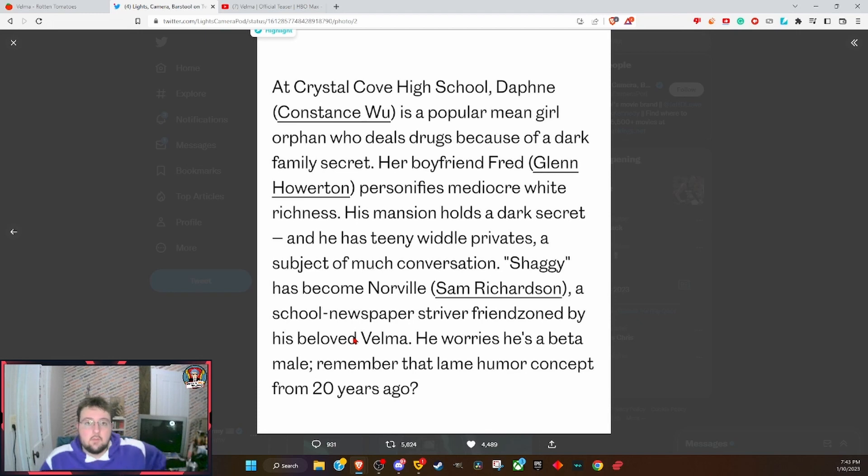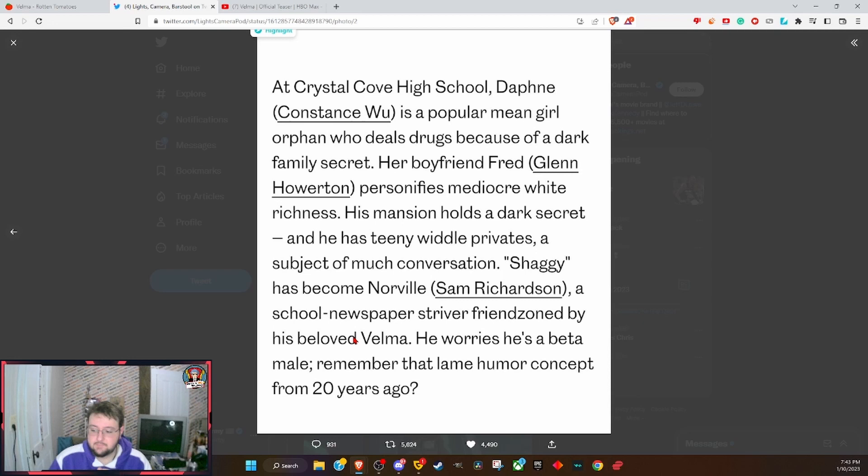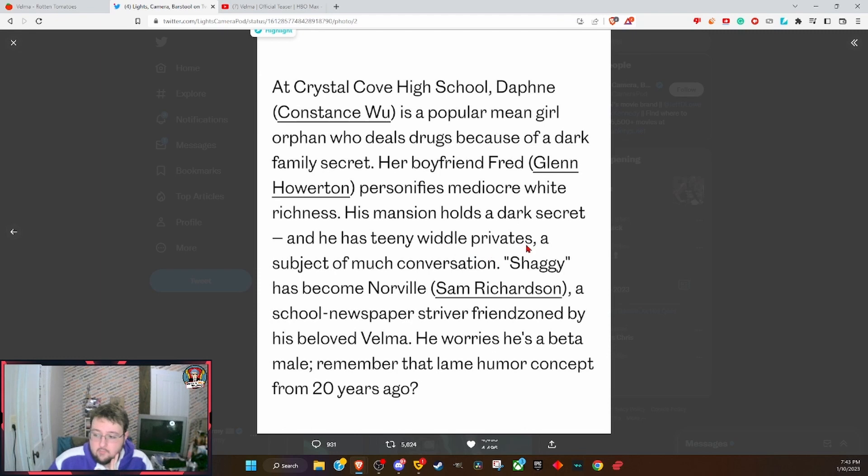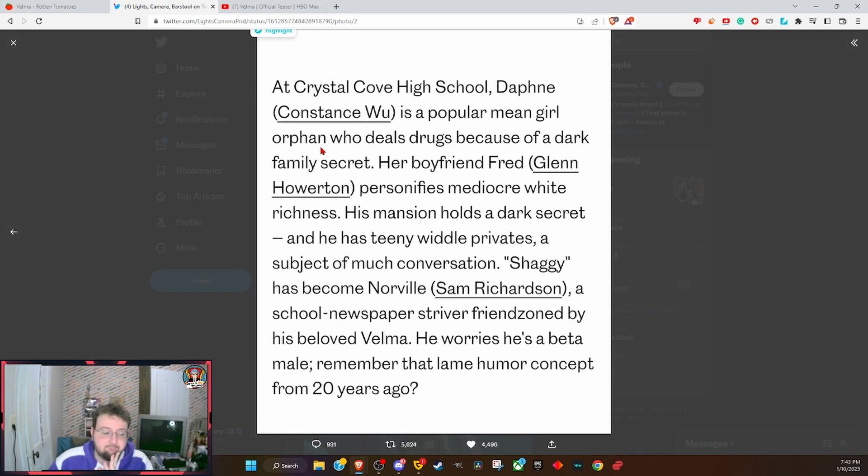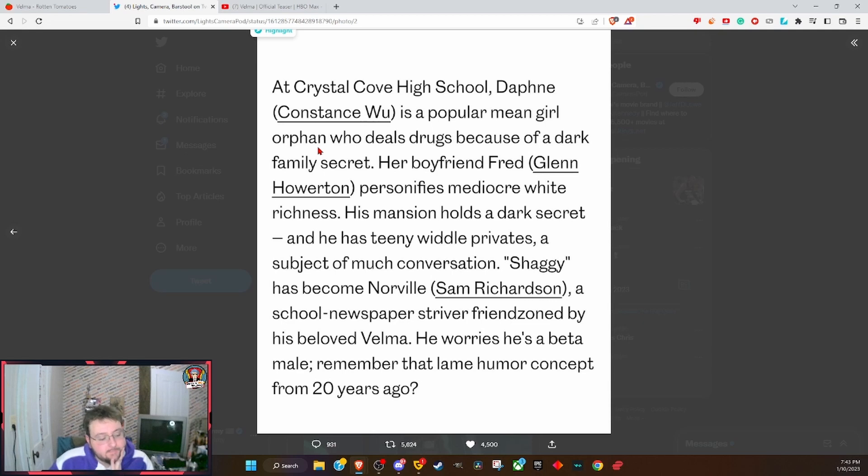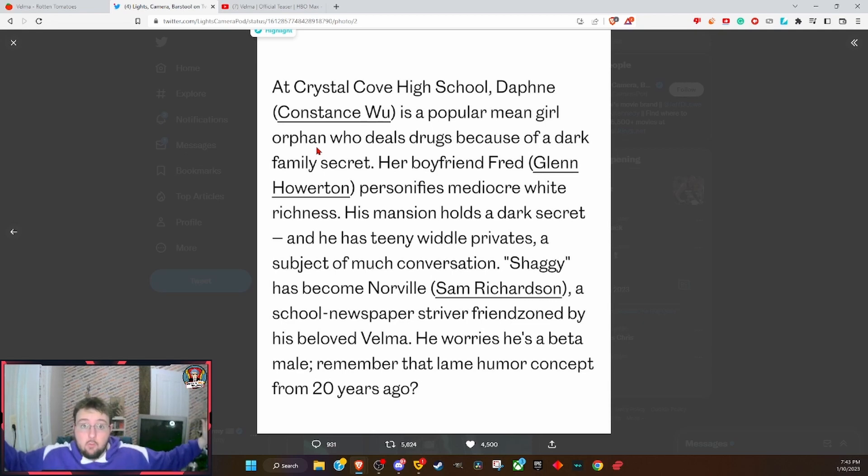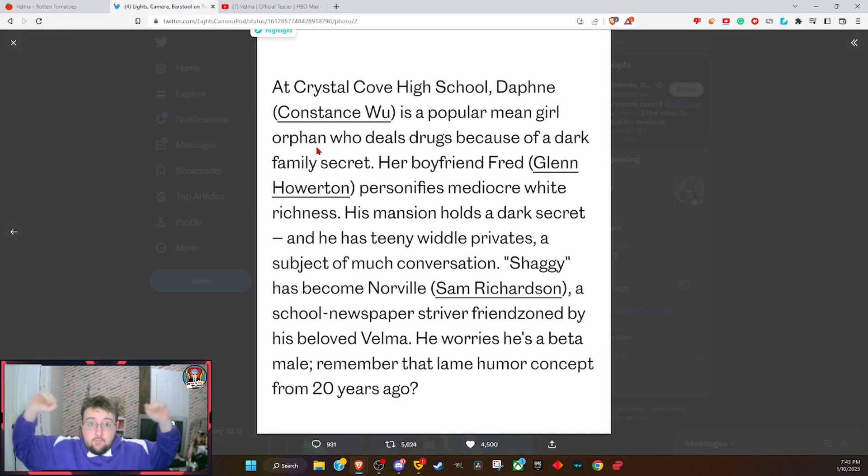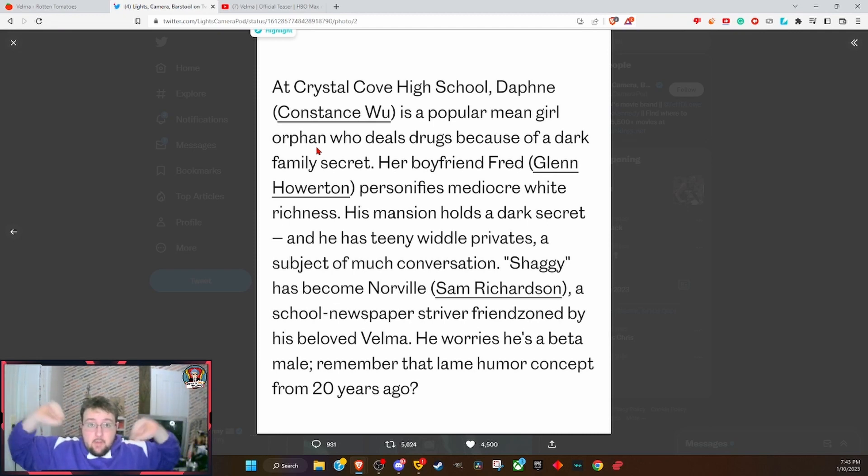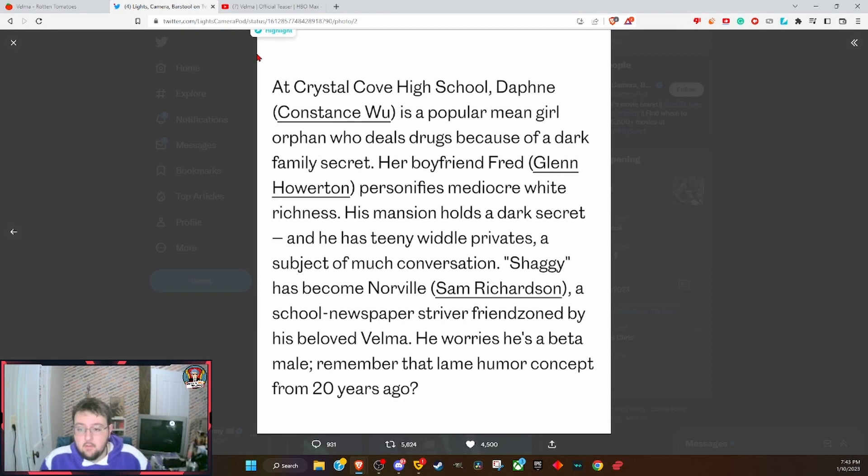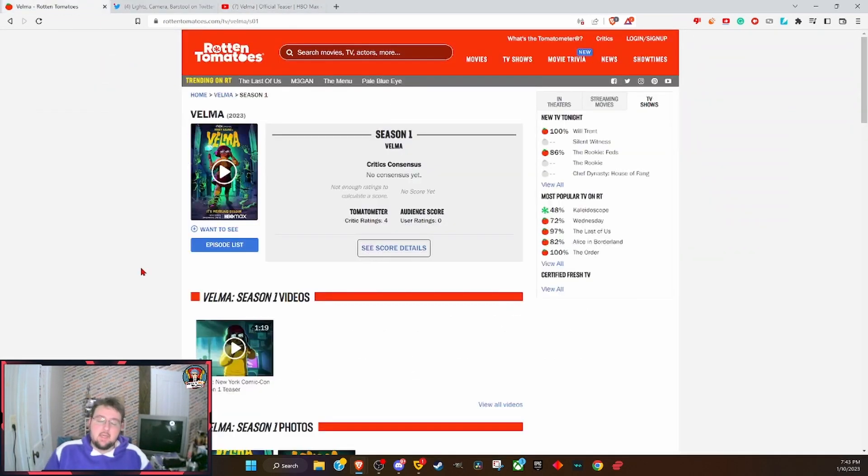This is going to be an uber woke disaster. He worries that he's a beta male, he has little privates. Daphne deals drugs. Orphaned, no longer rich girl herself - nope, she's orphaned, she was adopted. This is setting up to be a disaster.